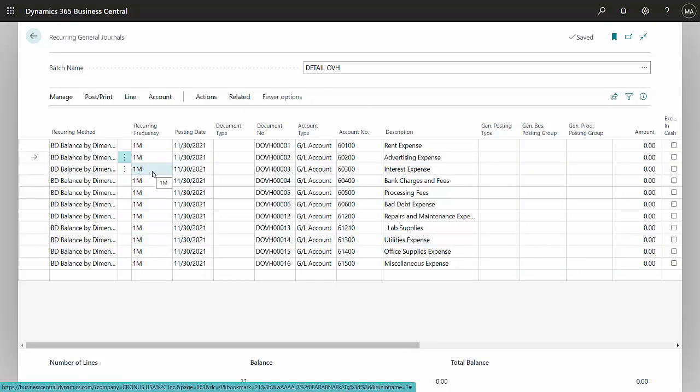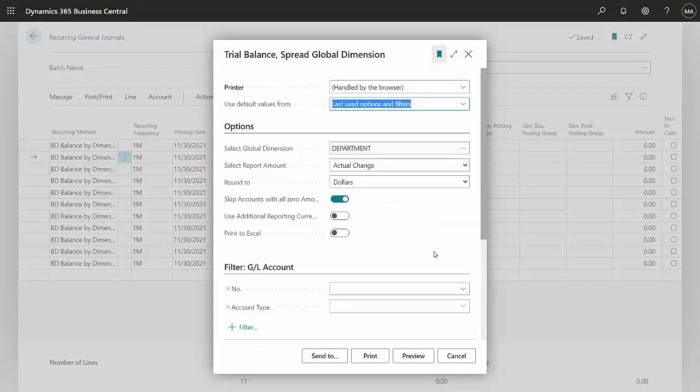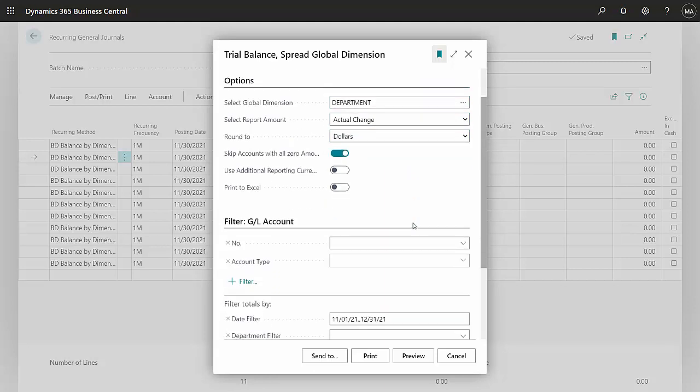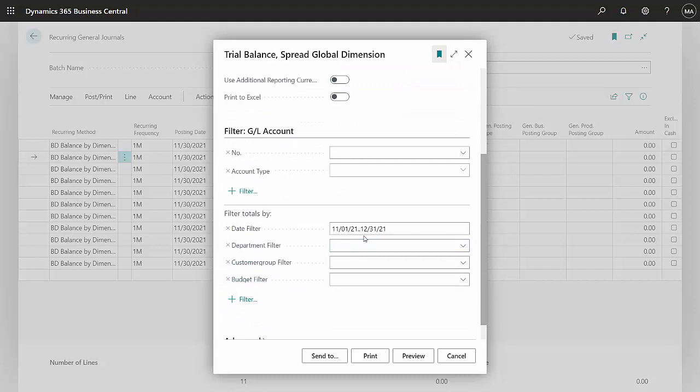A report I like to use is the trial balance with spread global dimensions. This allows me to look at my trial balance and see my global dimensions in different columns. This is the report dialog box right here. I'm going to select this dimension, which is one of my global dimensions. I'm going to report on that, and I'm going to report for this time period. So let's take a look at what this report looks like now.